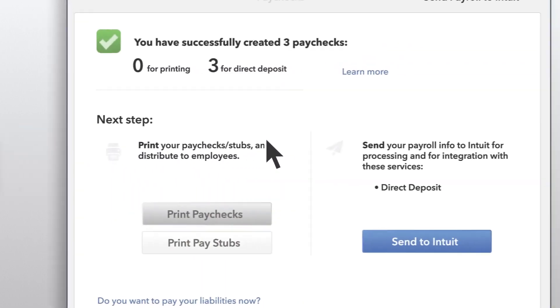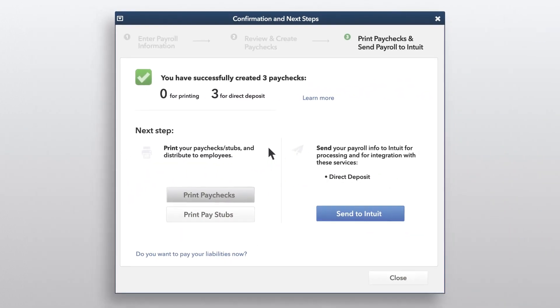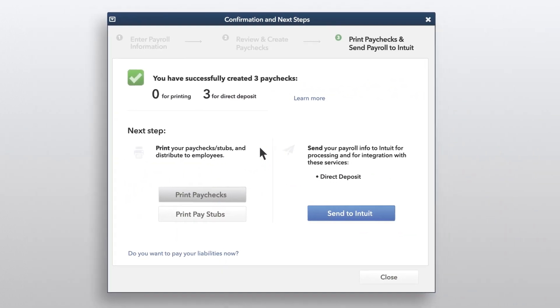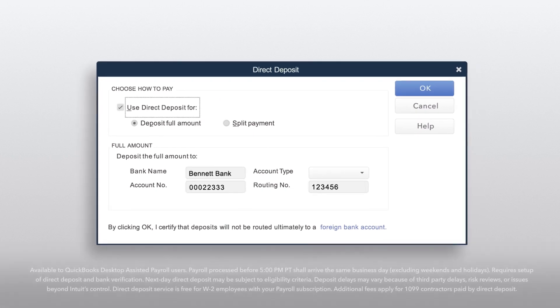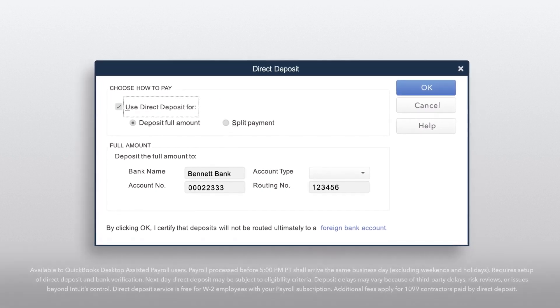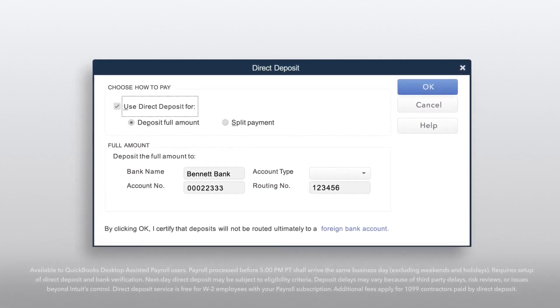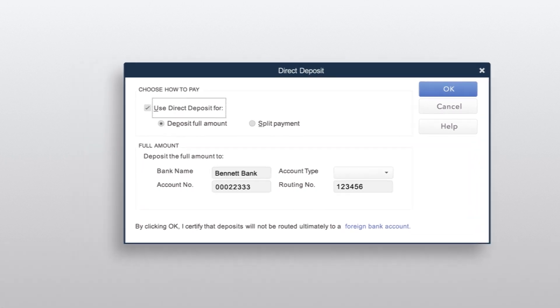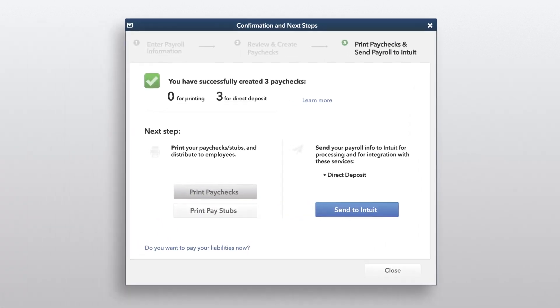When you're done with your review, select Create Paychecks to finish running payroll. If that sounds easy, it's because it is. QuickBooks Payroll offers free next-day direct deposit, so your employees get paid faster and you hold on to your cash longer.